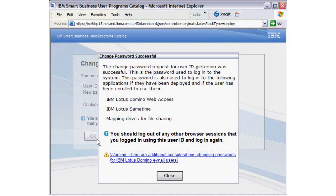There are additional considerations for changing passwords for IBM Lotus Domino email users. You can follow the link to learn more about these considerations or study the IBM Smart Business Collaboration module where we cover the topic.